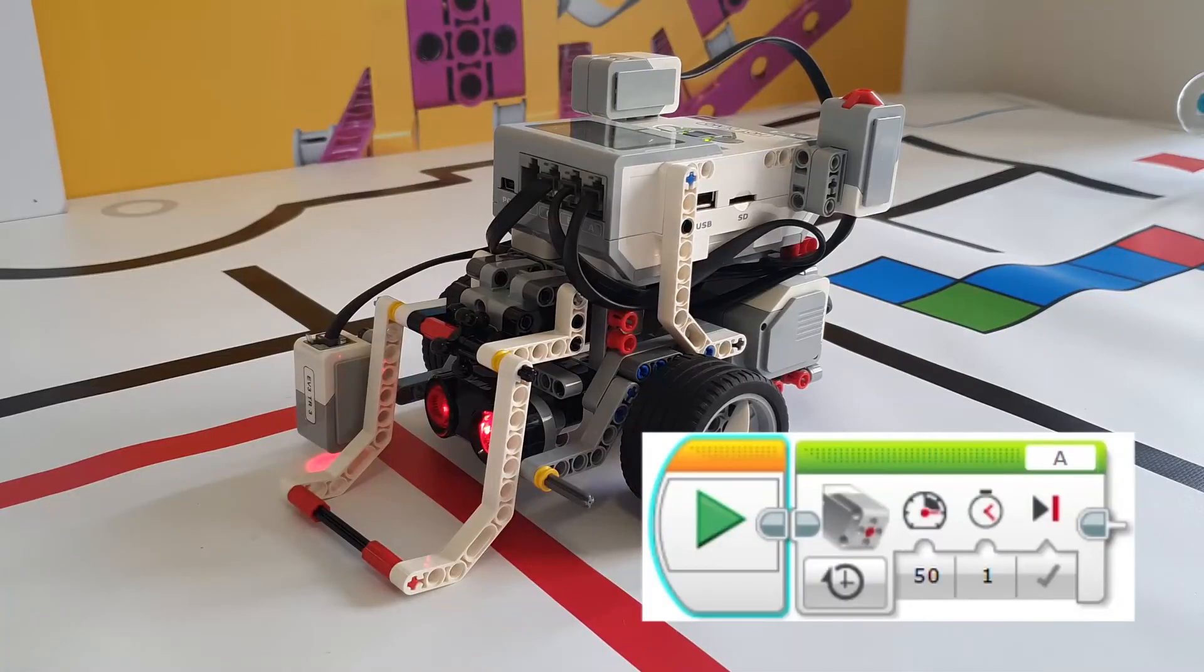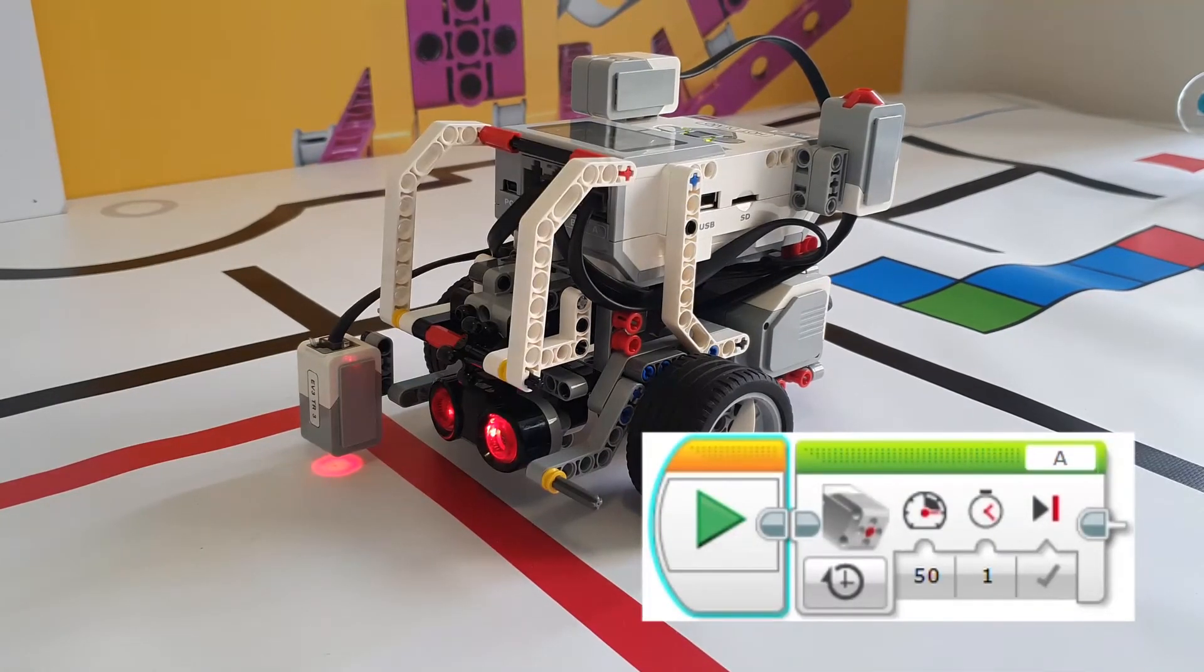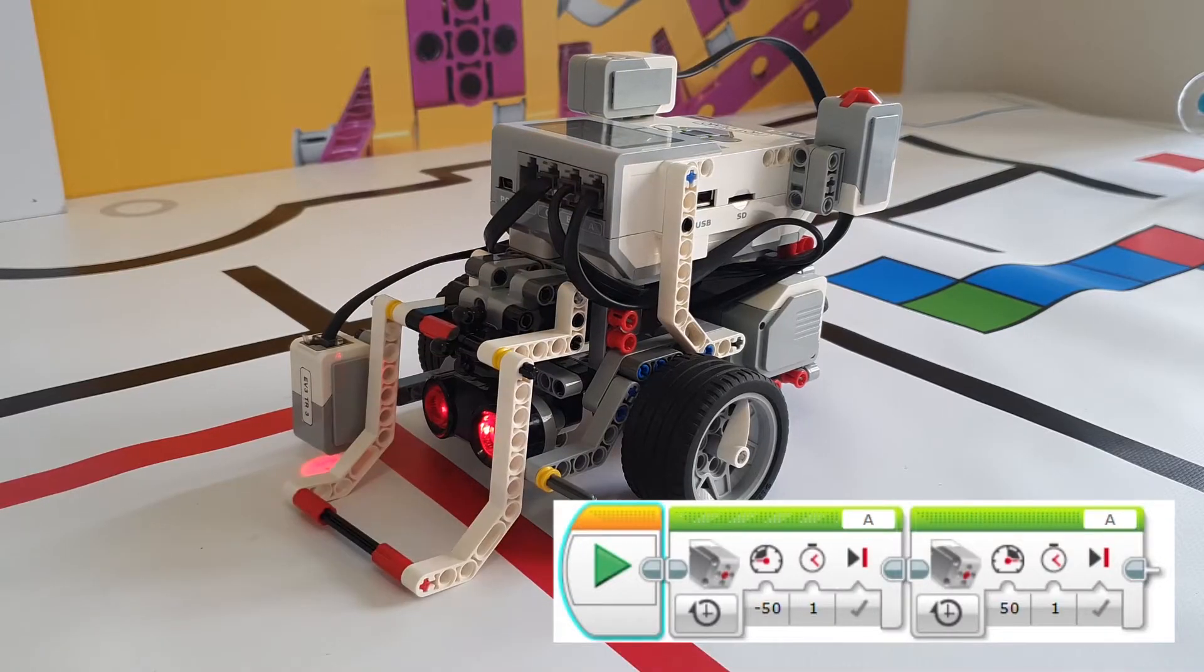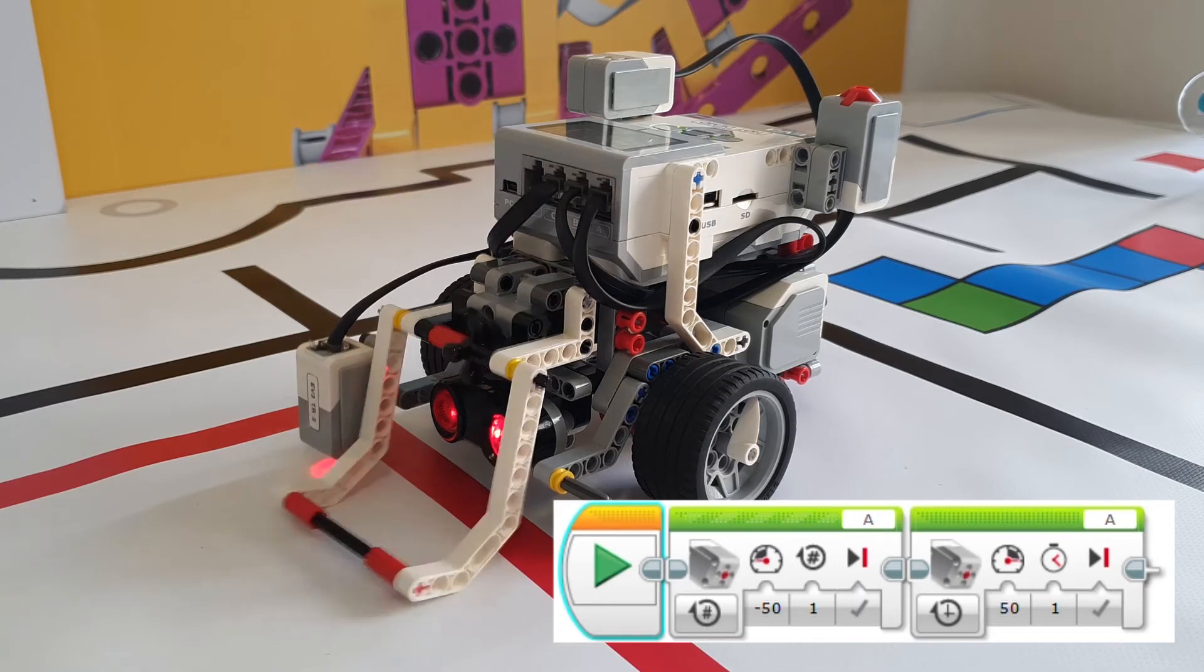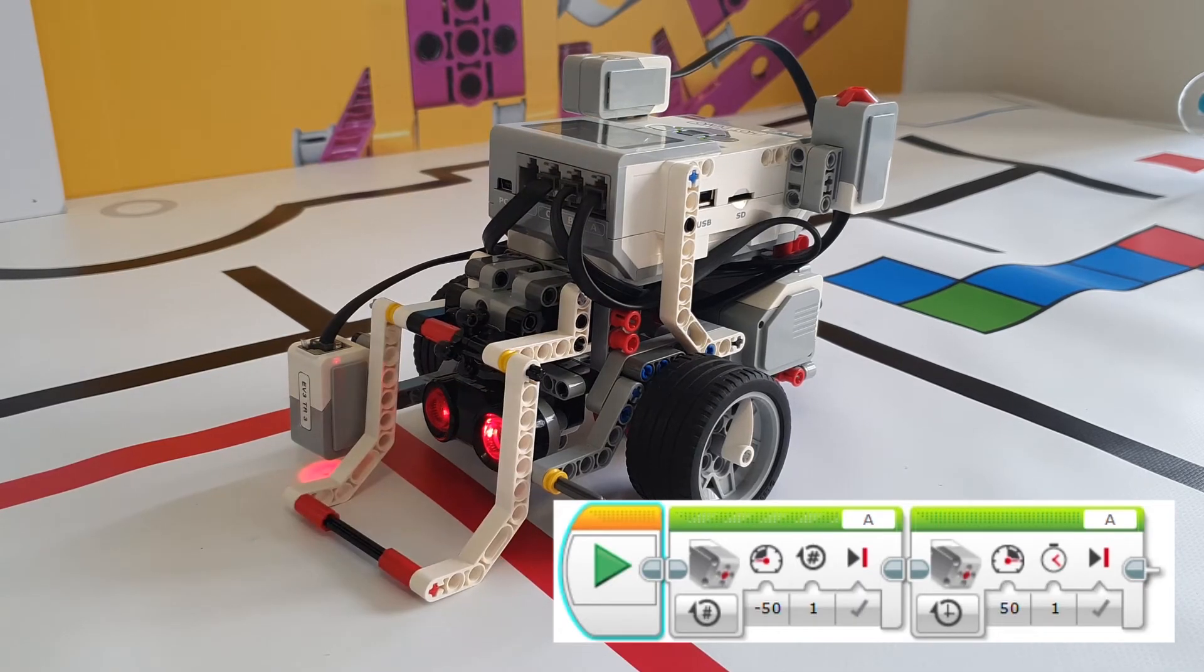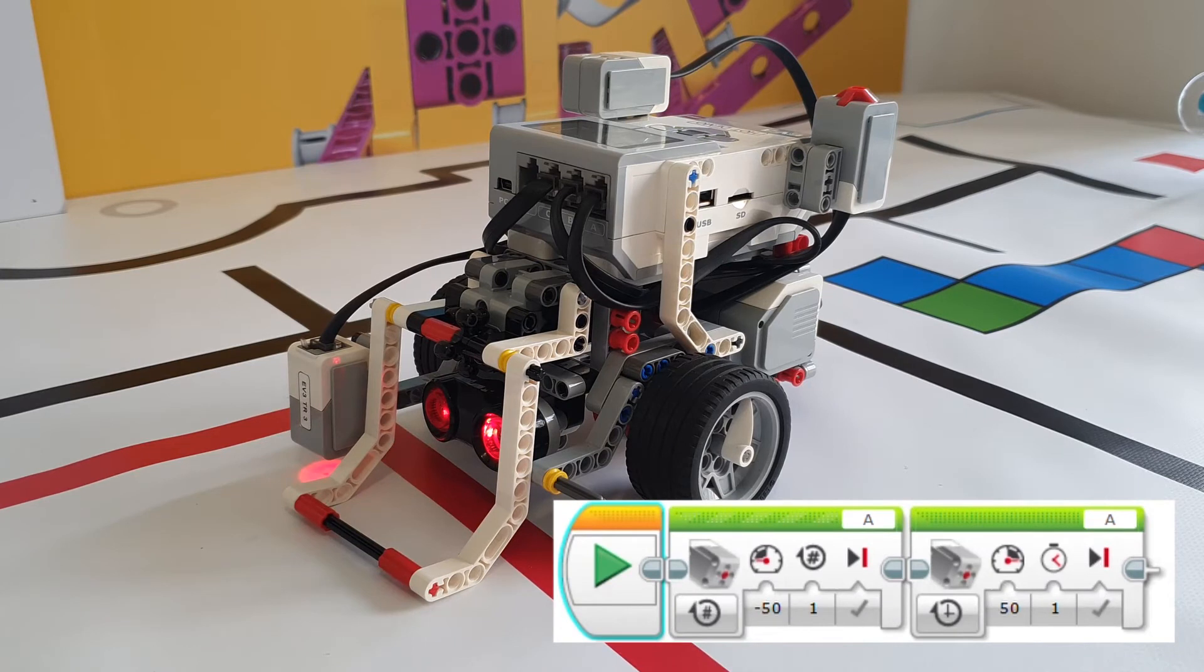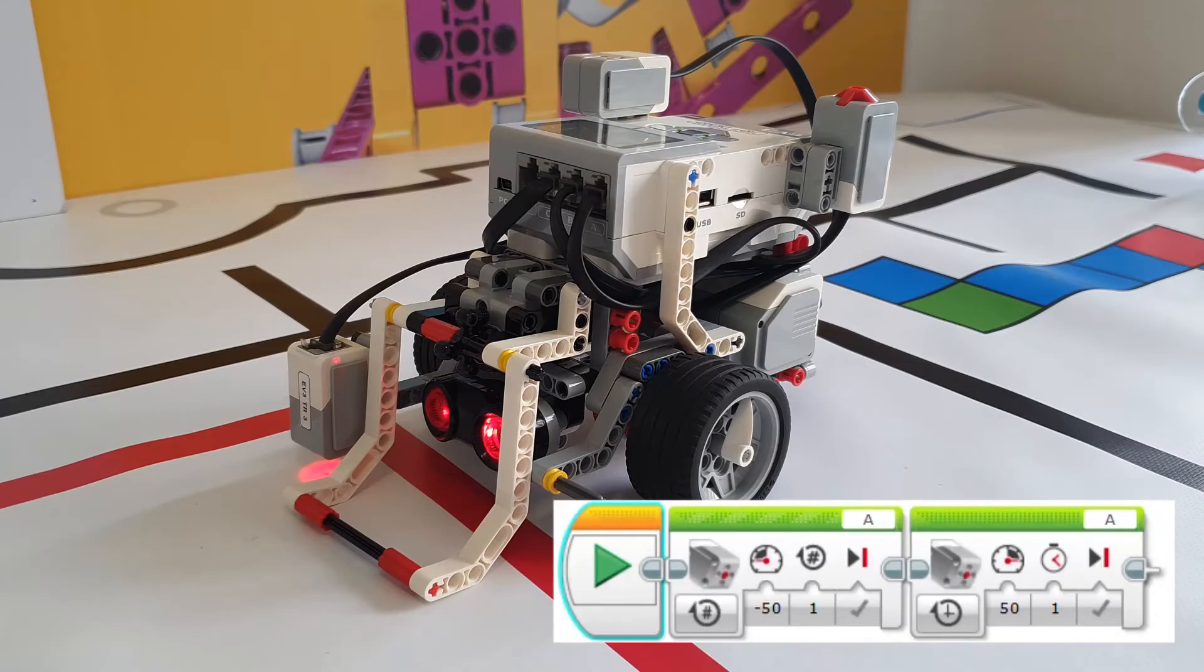Now the reason why I like using seconds instead of rotations is because if I turn it on for one second, after one second my robot will carry on with the rest of the program. Here I've turned the medium motor on for one rotation but because the medium motor can't complete the one rotation it gets stuck and the robot cannot carry on with the program.